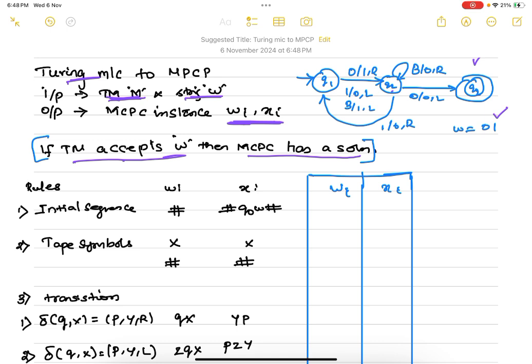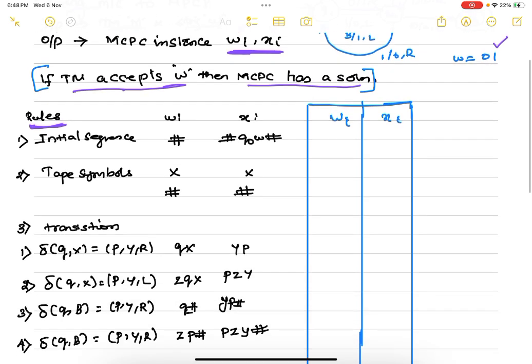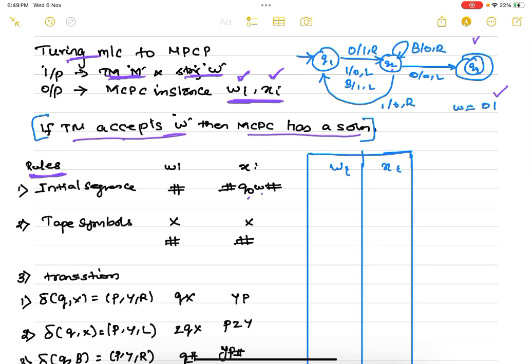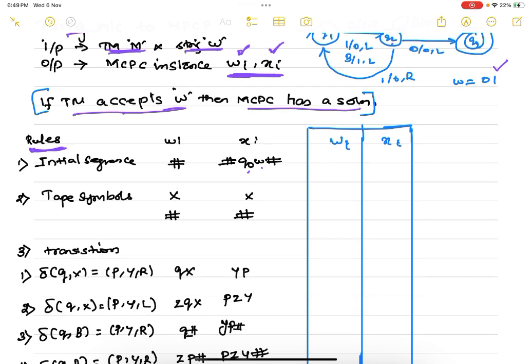There are a set of rules for converting the Turing machine. After defining wi and xi, we check whether the string is accepted by the Turing machine. If it is accepted, we should be able to give a solution to the Modified Post Correspondence Problem. There are five steps. The first rule adds the initial sequence: hash, then hash q0 w hash, where q0 is the initial state and w is the input string.